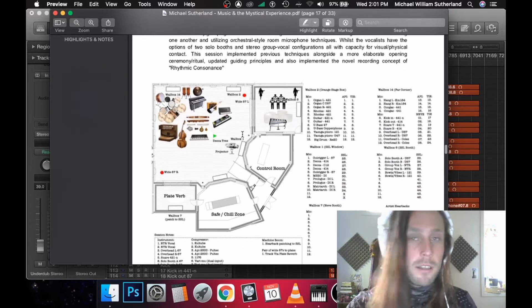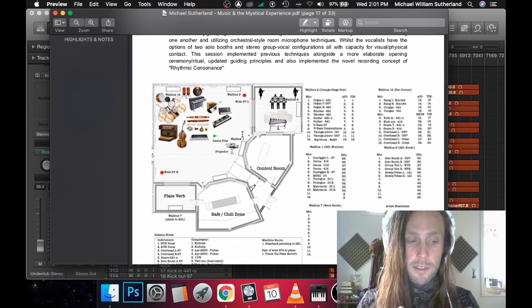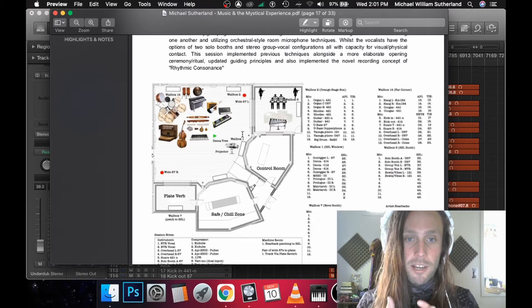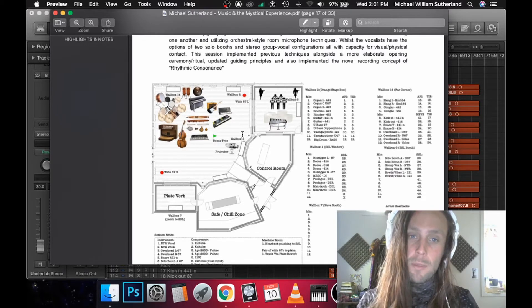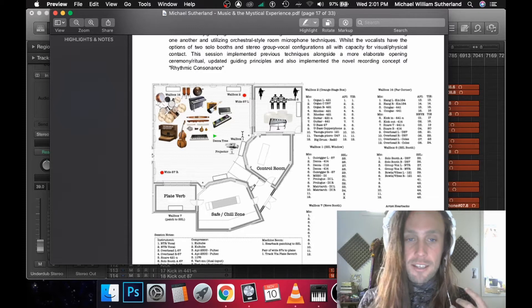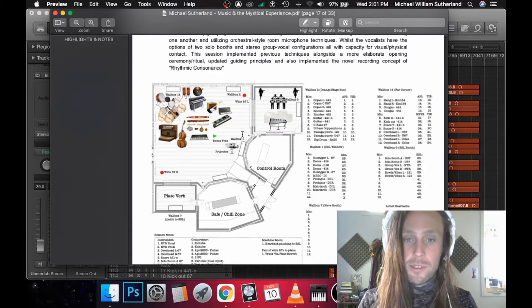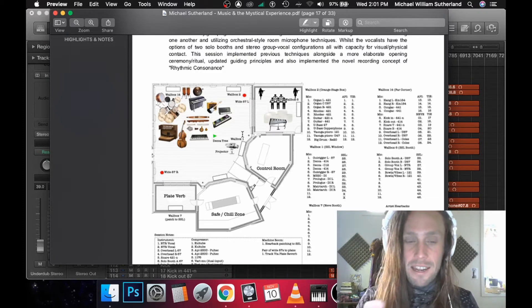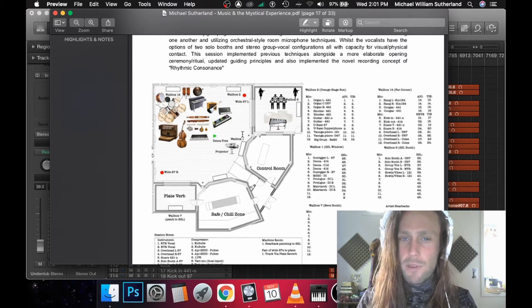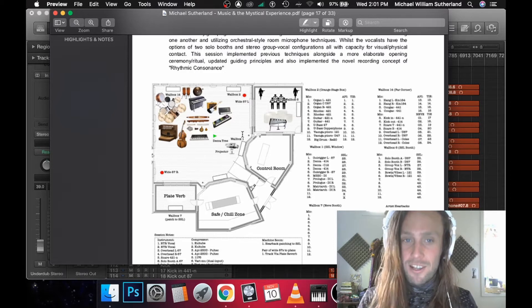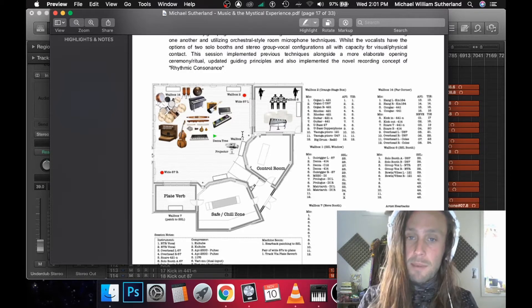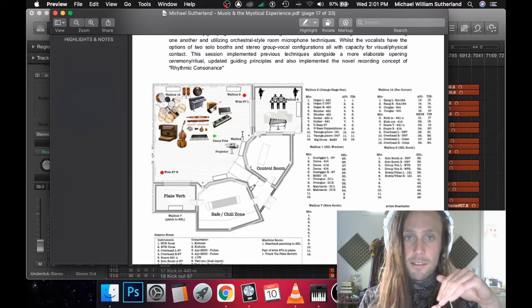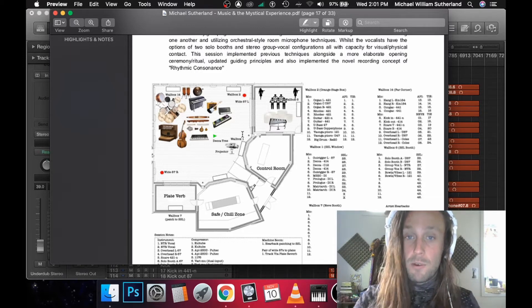Final session did kind of the opposite, because we wanted to maximize the feeling of ceremony and ritual. We had everyone in the same room, utilized Decca tree and other orchestral recording setups, live tracked through a plate, used a bit of baffling to mitigate bleed. We really tried to use bleed to our advantage that time instead. The only people separated were the vocalists who had a stereo set up in a Blumlein in two booths.